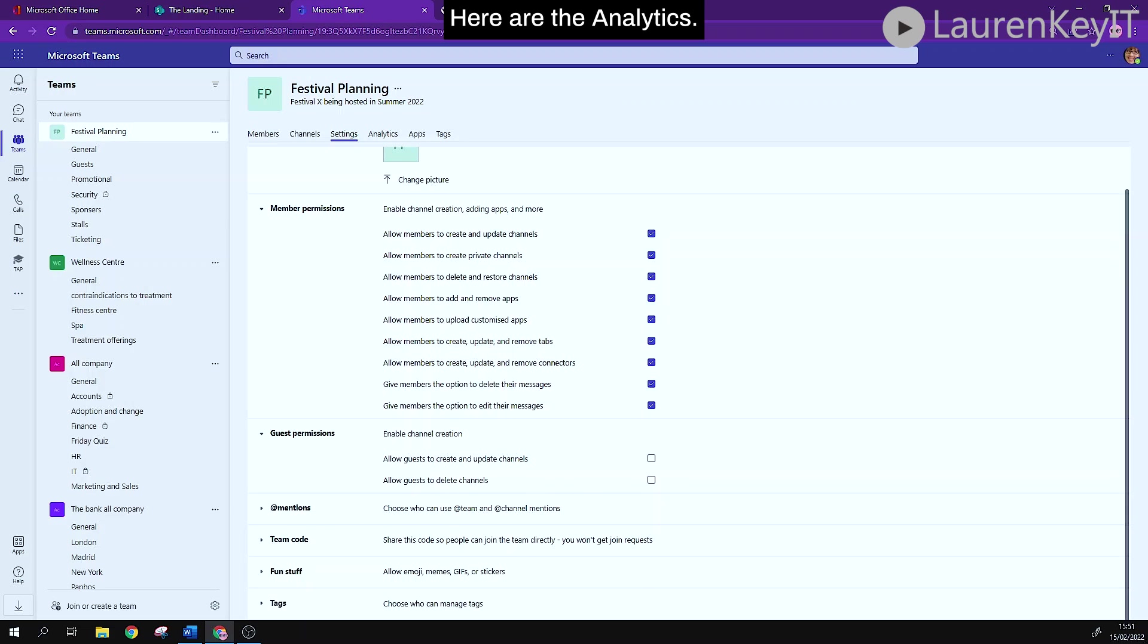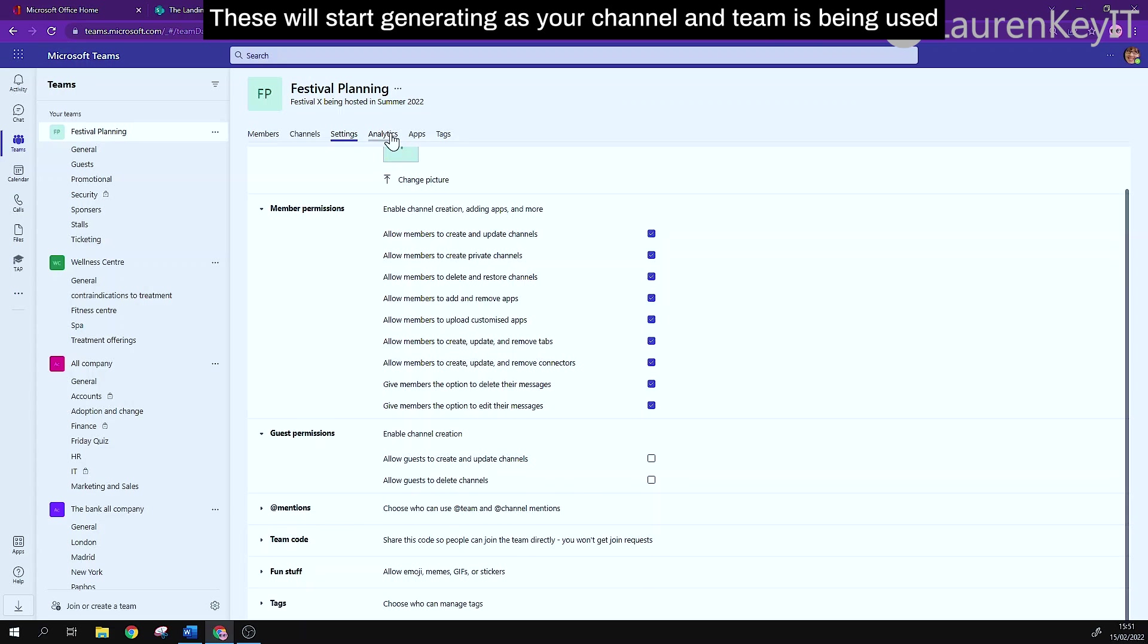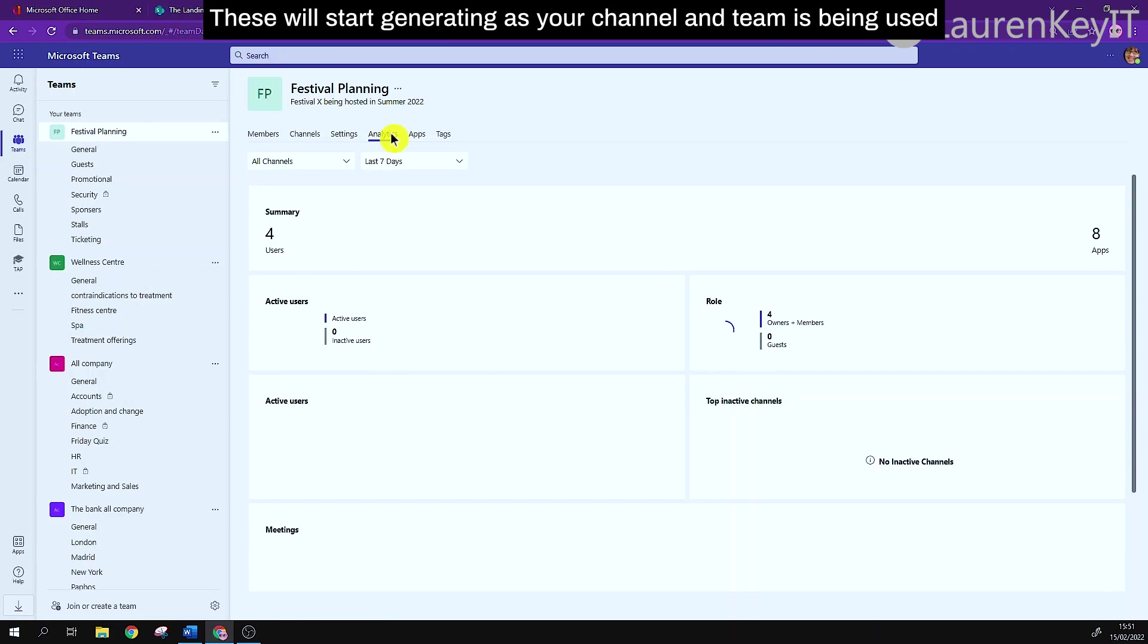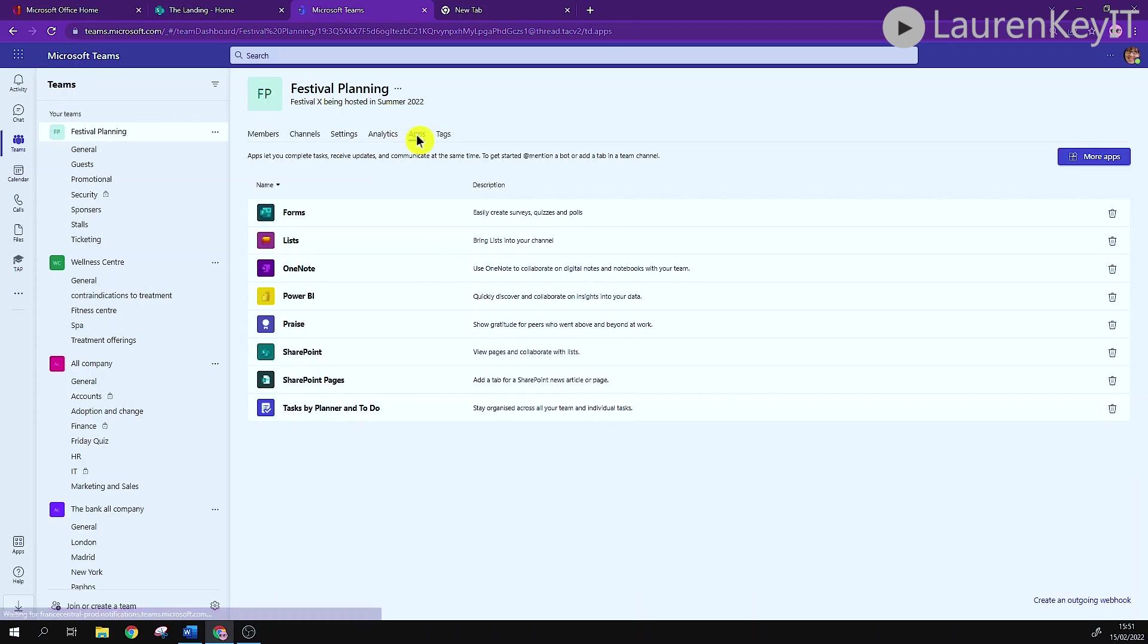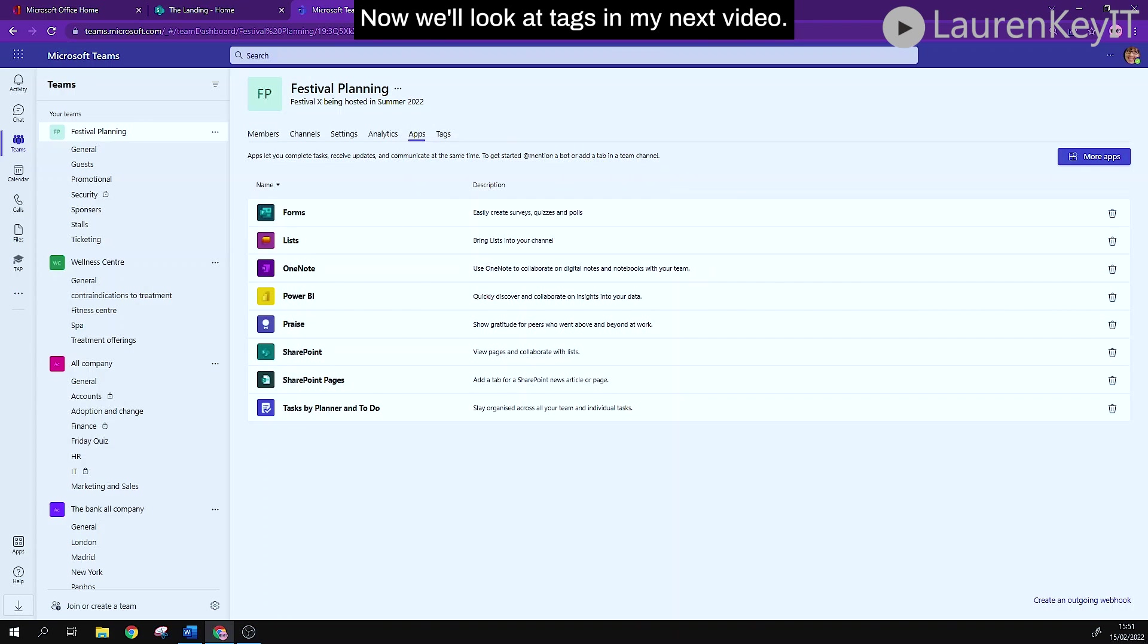Here are the analytics. Now this will start generating as your channel and team is being used and you can create tabs.